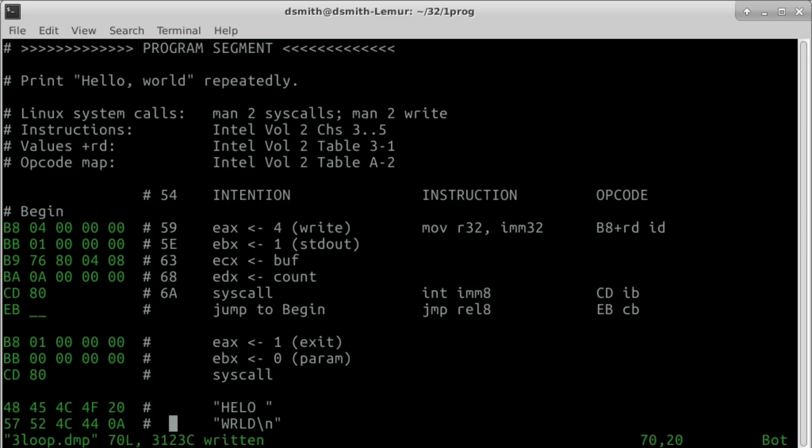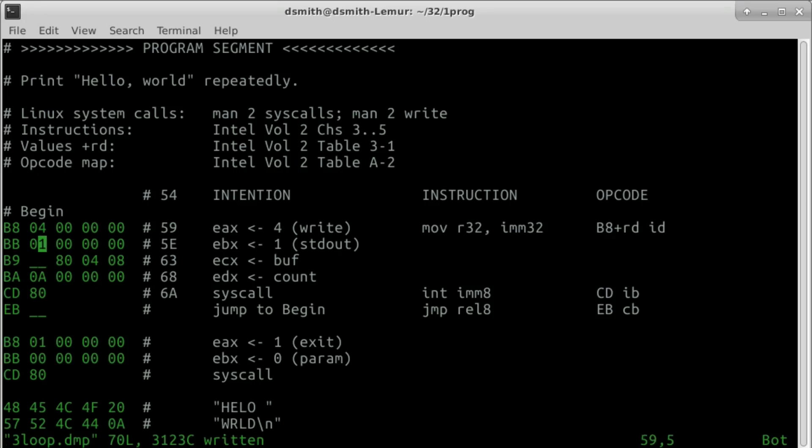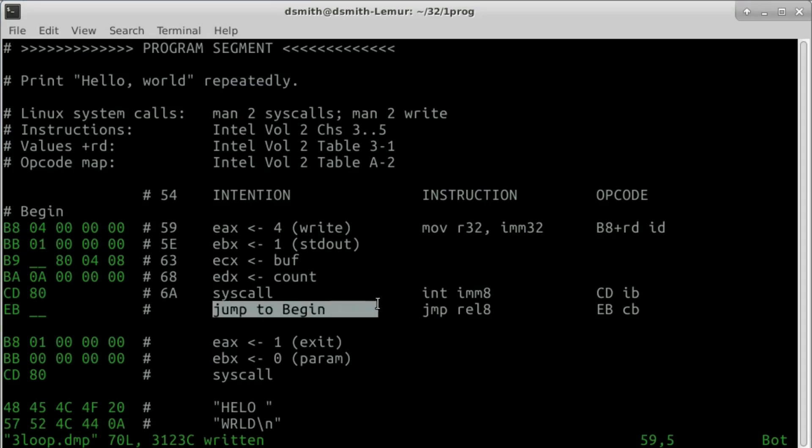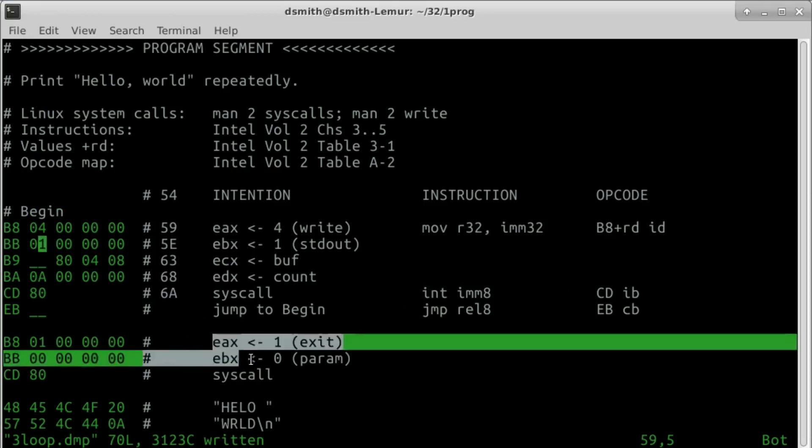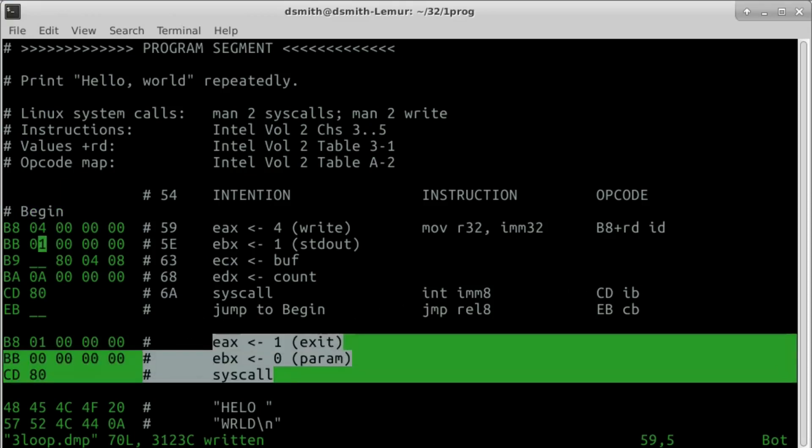Byte counts after the newly inserted instruction are invalid, and the buffer has moved. The program is complete now, except for a few blanks. When we run it, it will go on printing Hello World forever. There's a syscall exit that will never be reached, but we'll leave that in there.